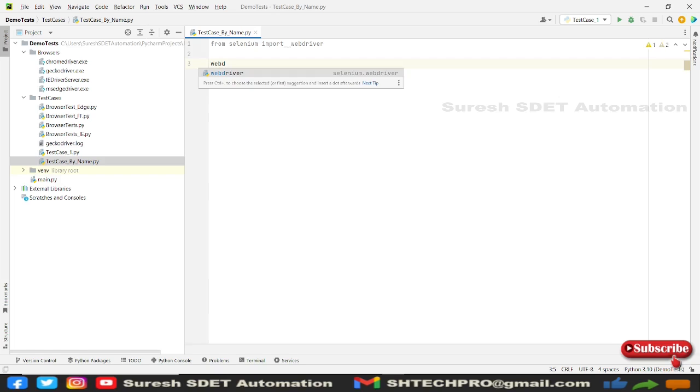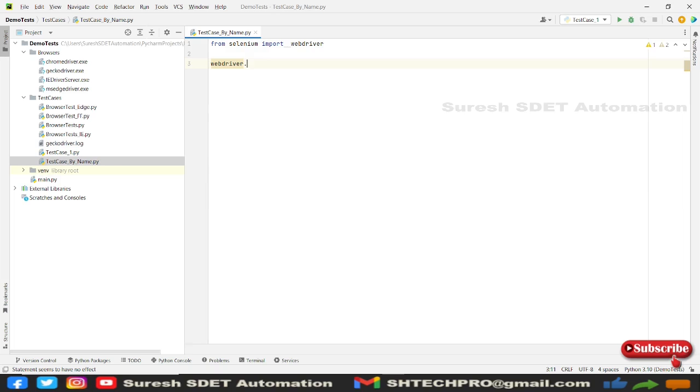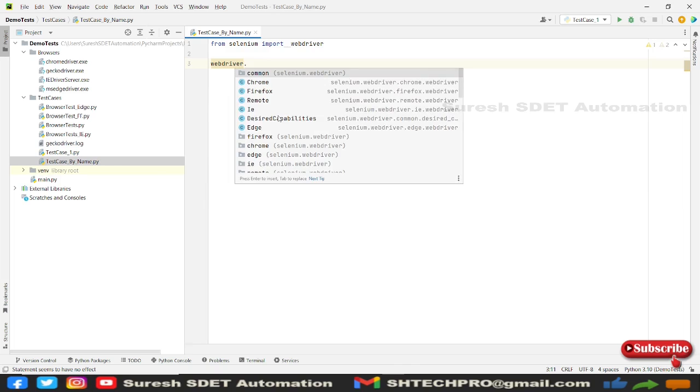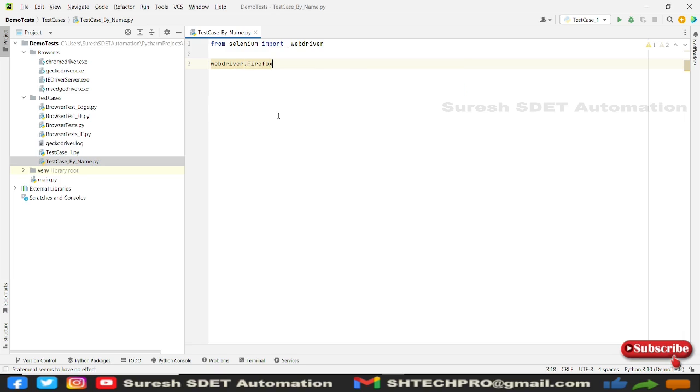And then we have web driver dot. So in the last session we have used an example for Chrome. Here we will see an example for Firefox. So I'm going to work with same thing, but I'm using a different browser. So I'm named this variable as driver.